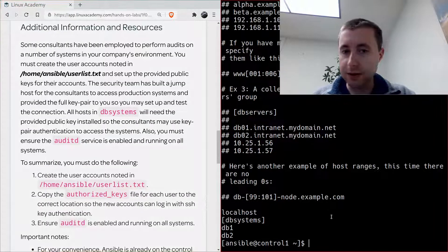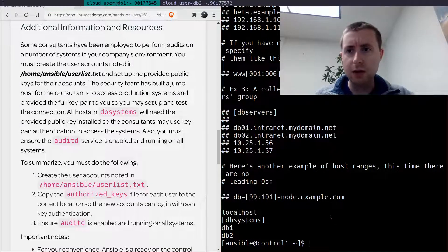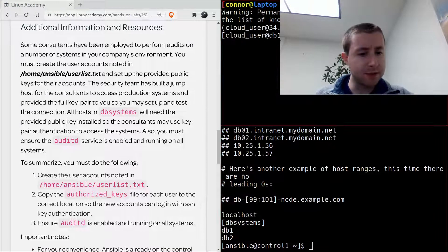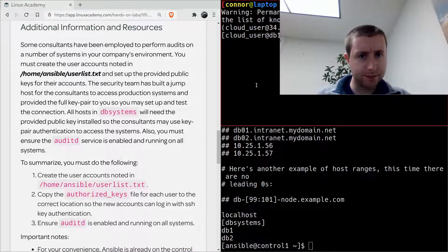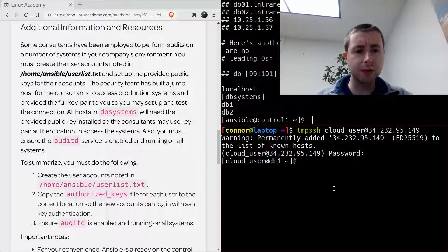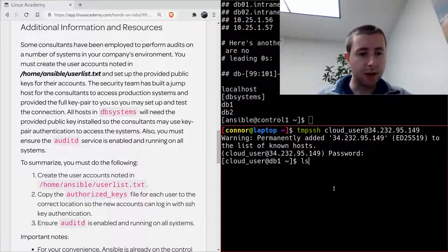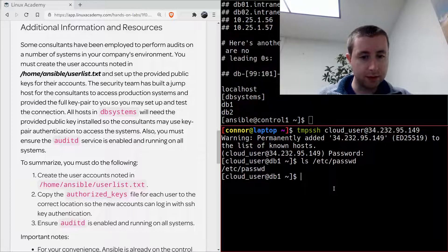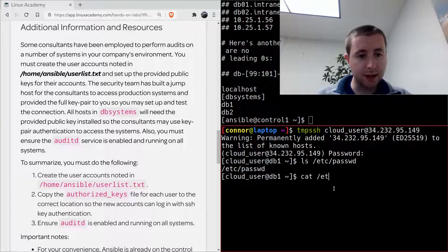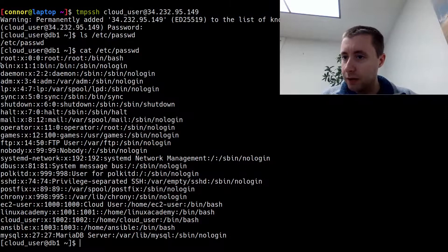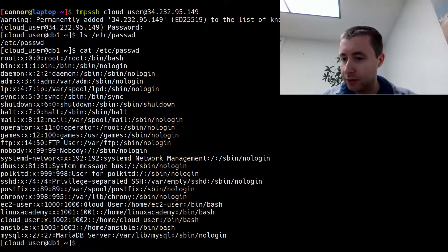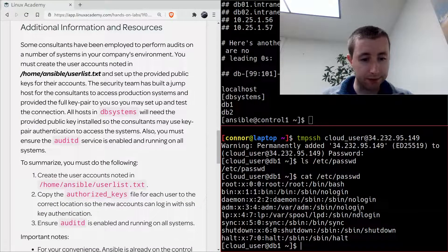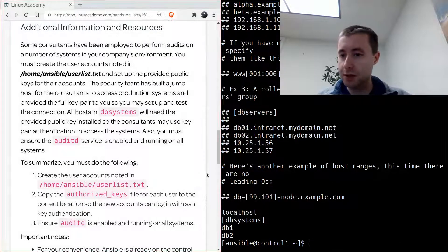All right, I'm ready to create the users on the two control nodes. If I pull up one of the managed nodes, the first database server, and I look at the password file, you'll see we don't have any supervisor or consultant user here, so I'm going to create that on both of those machines simultaneously using Ansible.